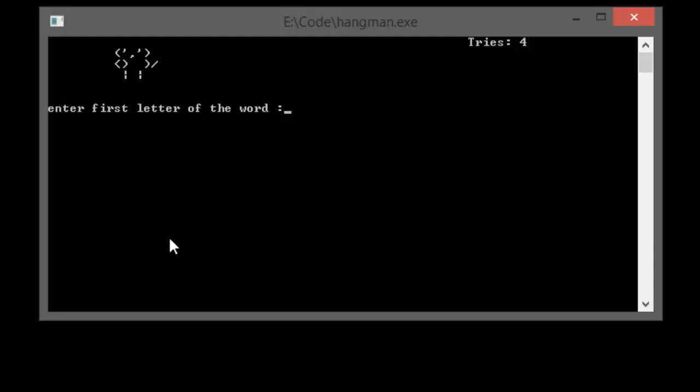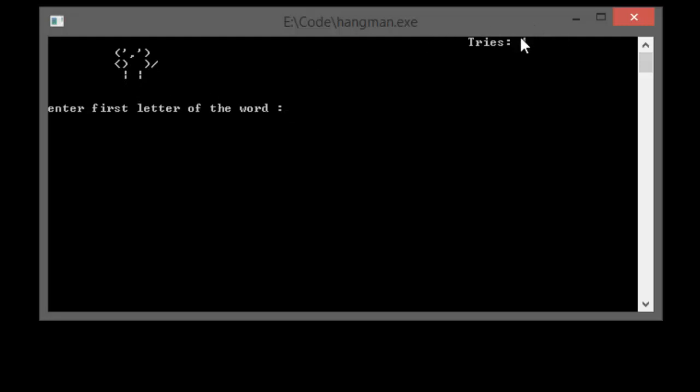The game begins. Now you have to enter the first letter of the word. On every wrong entry of the letter, one part of the body will get removed. This is what a man is: this is his head, this portion is his tummy, and these two are his legs.